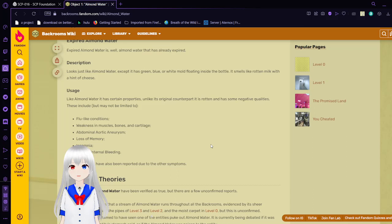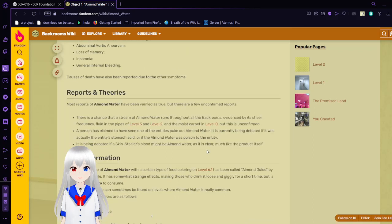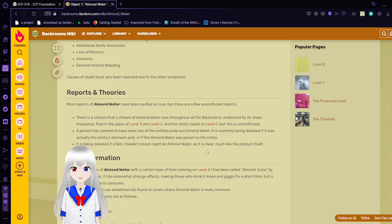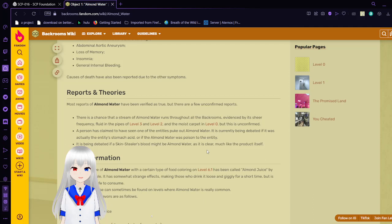Reports and Theories: Most reports of Almond Water have been verified as true, but there are a few unconfirmed reports. There is a chance that a stream of Almond Water runs throughout the backrooms, evidenced by its sheer frequency. Fluid in the pipes of level 03 and level 02 and moist carpet in level 0, but this is unconfirmed. I've heard it somewhere that at level 0, the reason why the carpet's moist is not actually from almond water, but from human spinal fluid, since you don't really find anything like almond water on level 0.